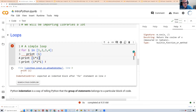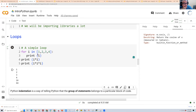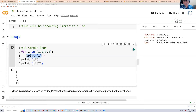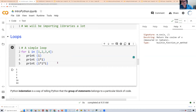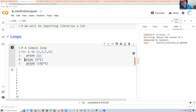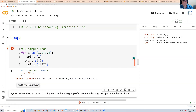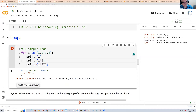If you only indent one line, only that line executes inside the loop — the other unindented lines run after, picking up the last value of i. If you indent the whole block, all three lines execute inside the loop. If you use uneven indentation, Python throws an indentation error. This is one of the common gotchas in Python.